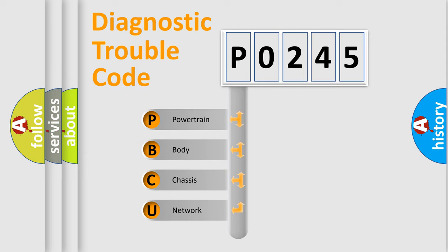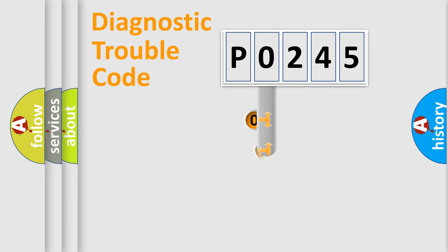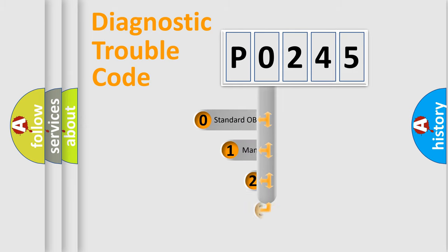We divide the electric system of automobile into four basic units: Powertrain, body, chassis, and network. This distribution is defined in the first character code.